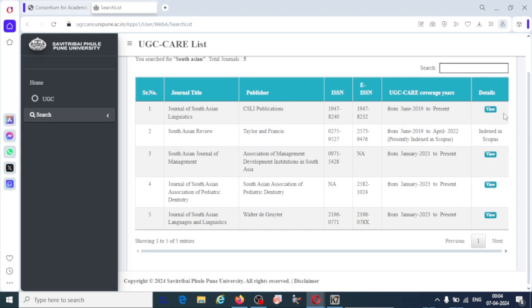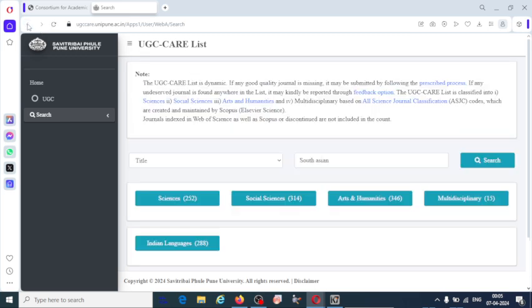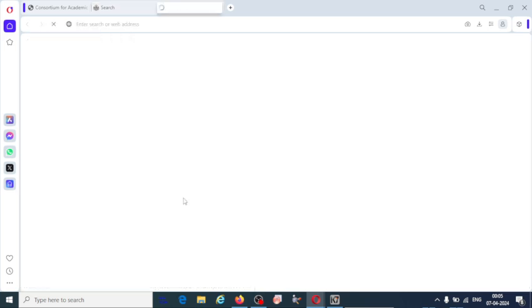Here it is indexed in Scopus. Some of the journals who are working well are promoted to Scopus or Web of Science. And some journals, if you see, may be discontinued from UGC-CARE because if they are not going to follow the journal ethics.